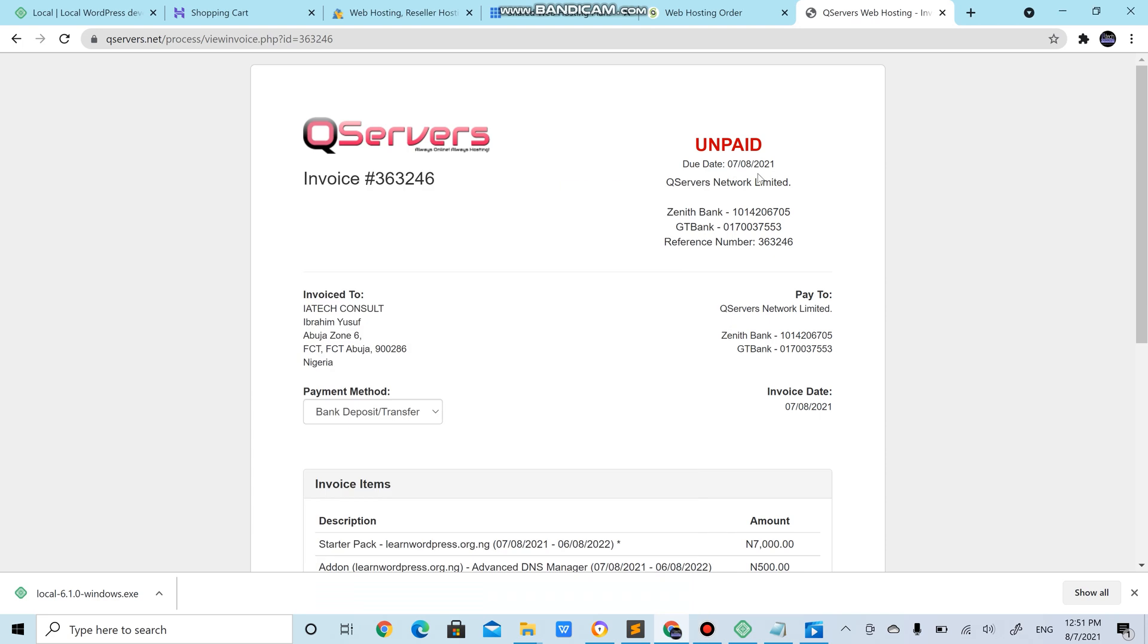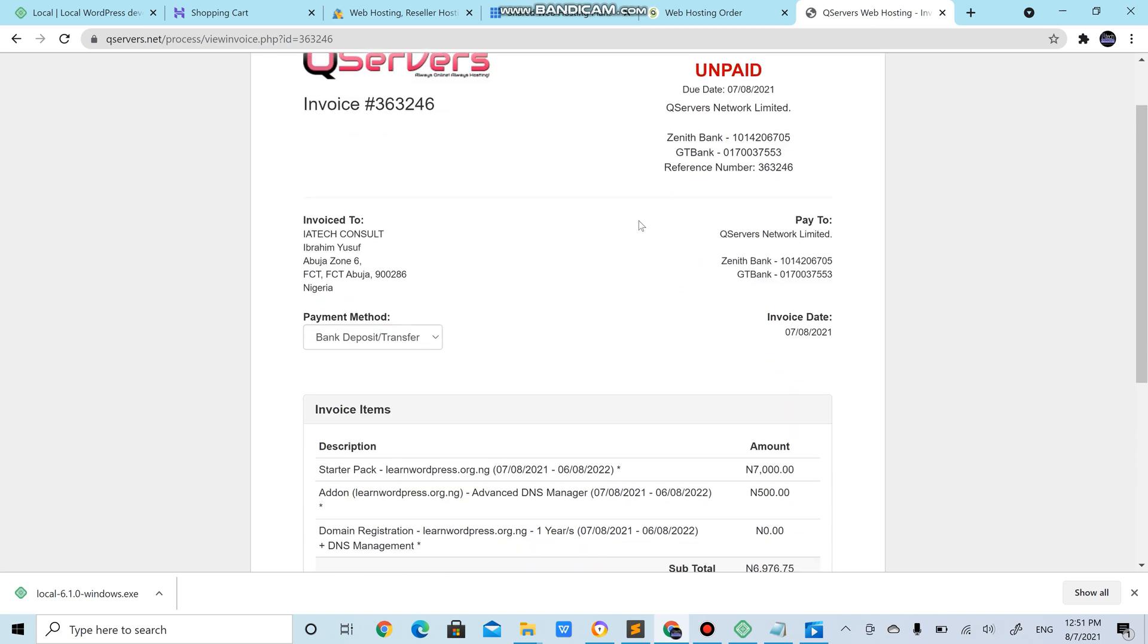Now, you're expected to pay to any of these banks and they'll confirm the payment and make sure that you are through with purchasing from them.